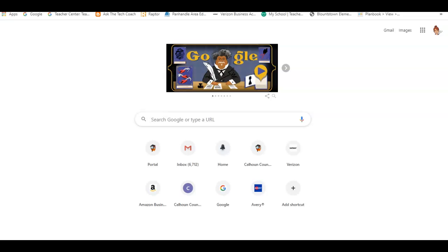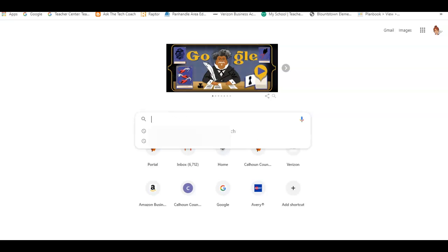I've had several teachers ask me how to link a video to a QR code or how to link anything to a QR code, so I'll show you how to do that. Very easy. I do a search for a free QR code generator.